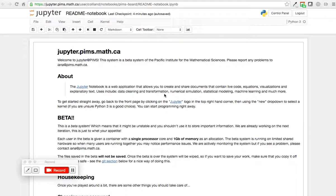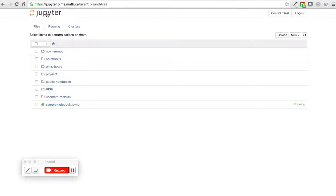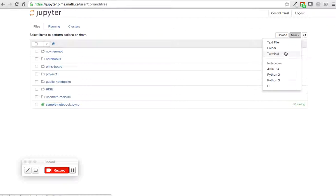To navigate inside the Jupyter Notebook, you can return to the top level and use new to select different notebooks based on different kernels, or open a terminal, or define a folder, or start working with a text file.